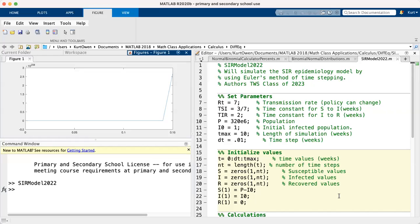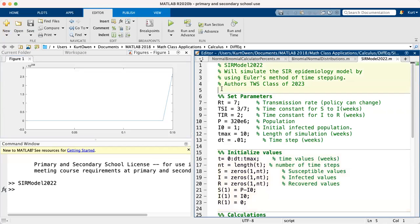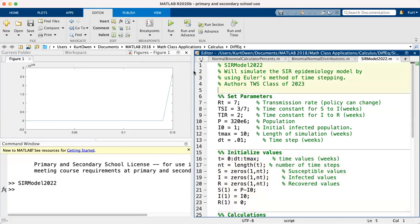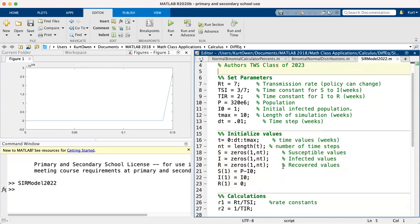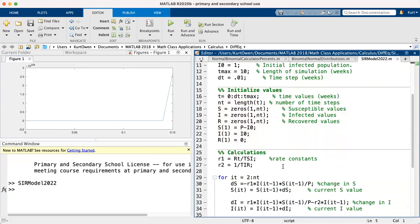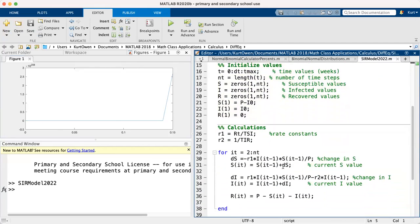So let me stop this share and let me screen share my MATLAB screen. And when we ran the code, we had ridiculous results. This was supposed to be the susceptible population, which ended up growing as opposed to shrinking. So where did we make that error?